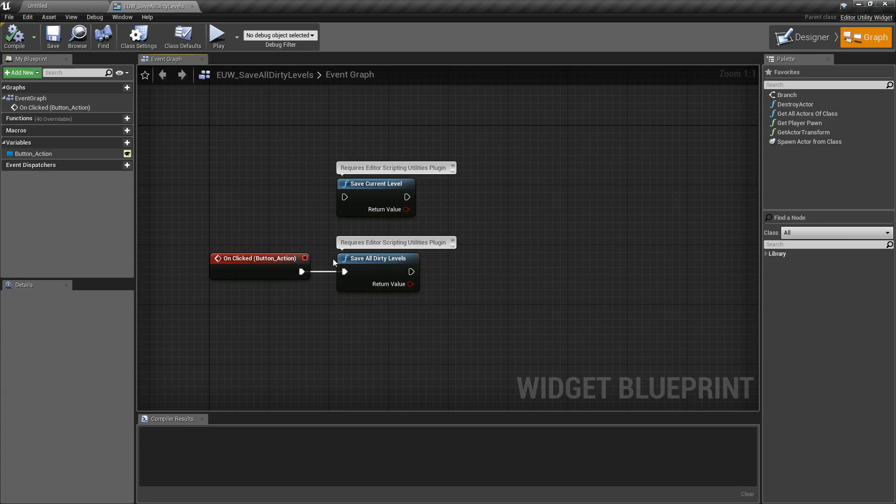And that's it — that is our Save All Dirty Levels node. It's useful if you want just one quick button, without having to ask for confirmation, that will save anything that's been dirtied in terms of levels.